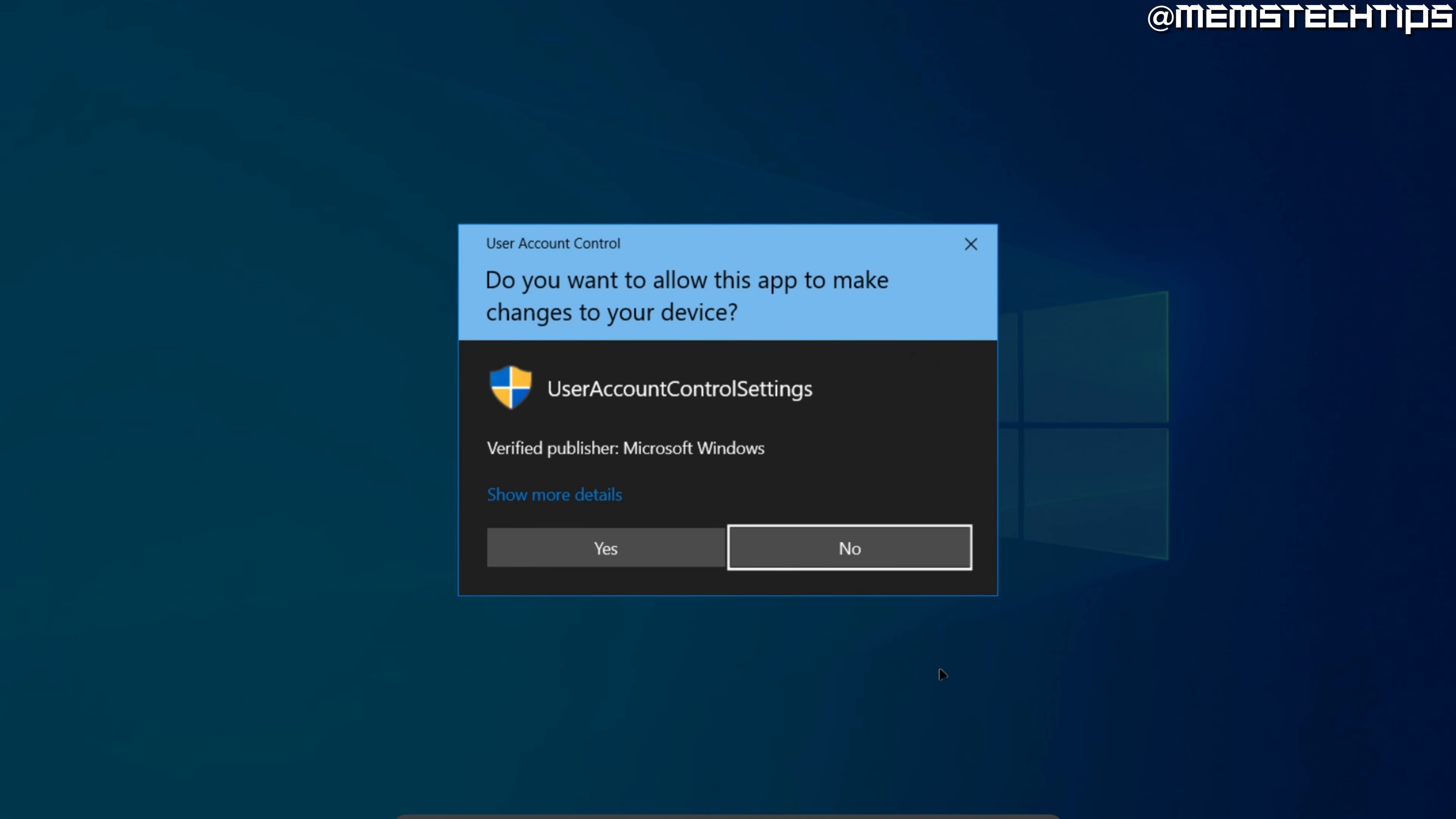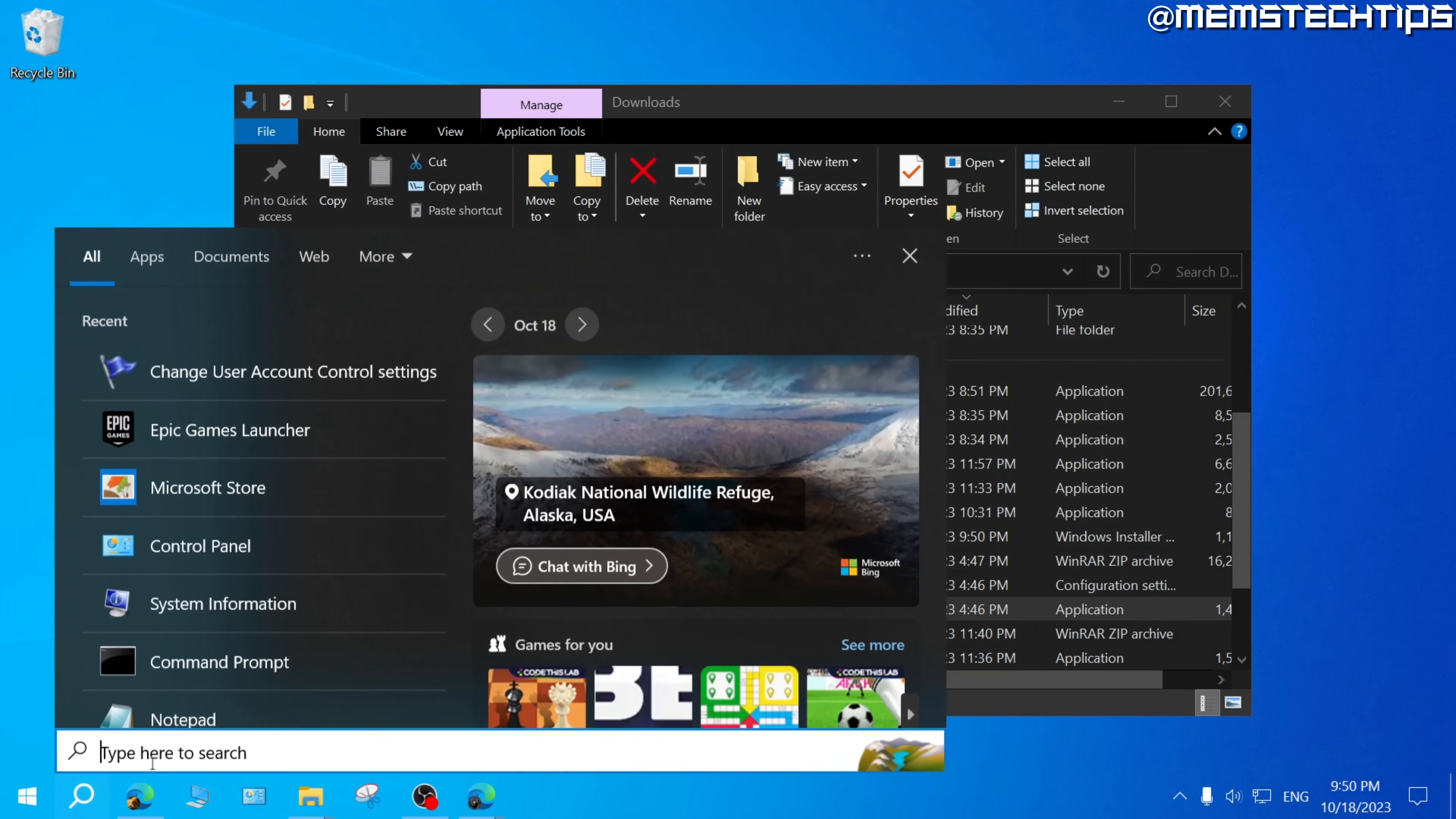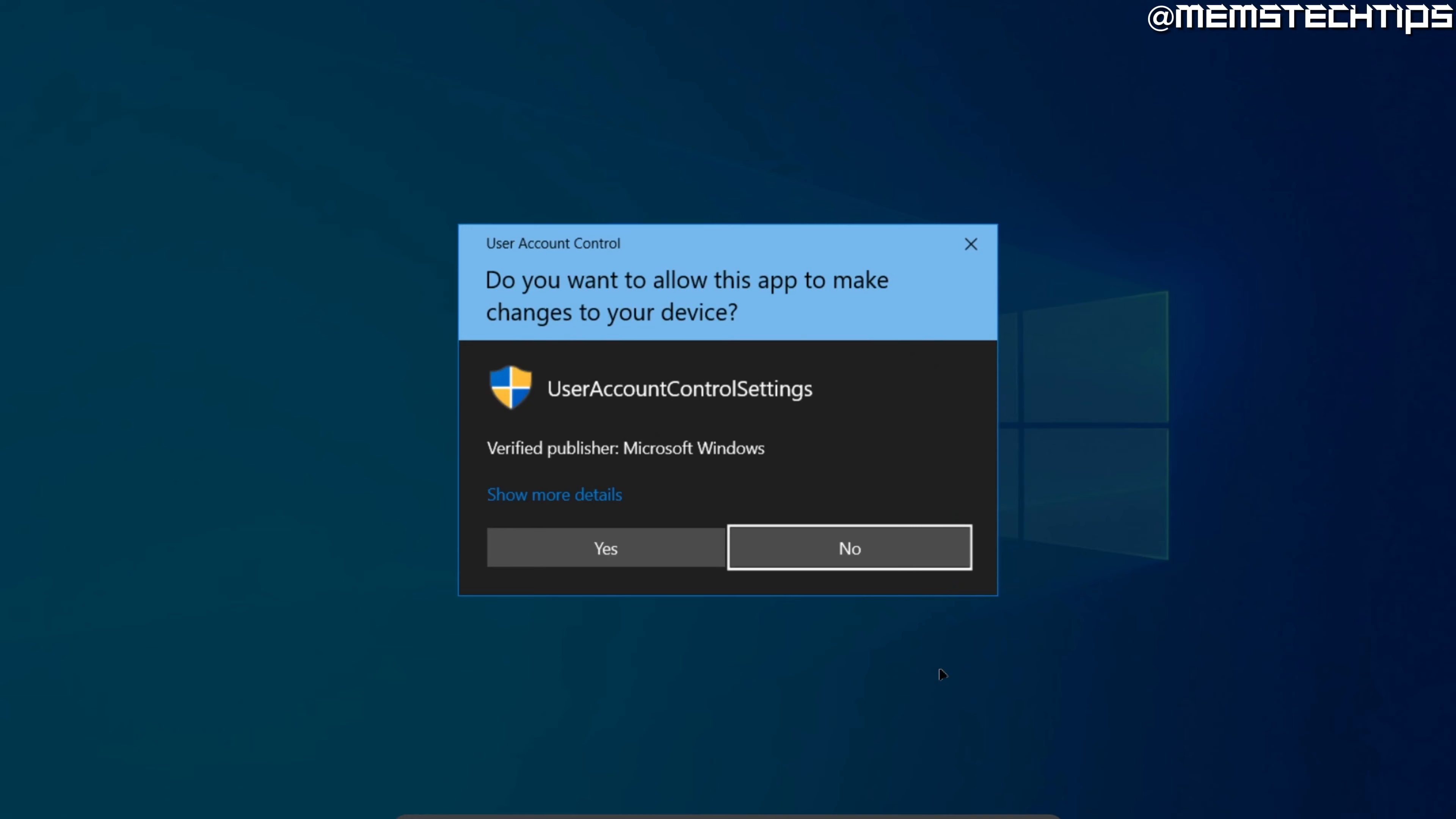And now to stop the user account control, do a search for UAC, which is user account control. And then you should get this result, which says change user account control settings. Click on that.